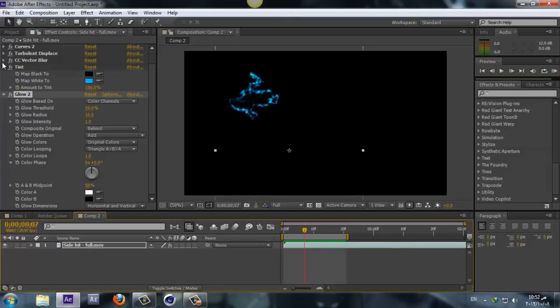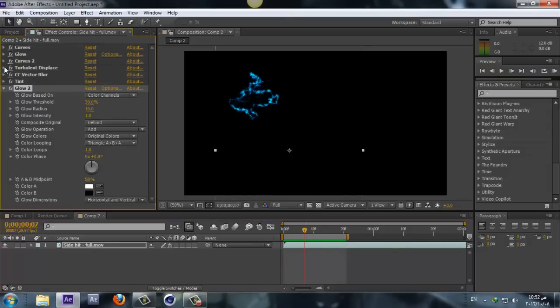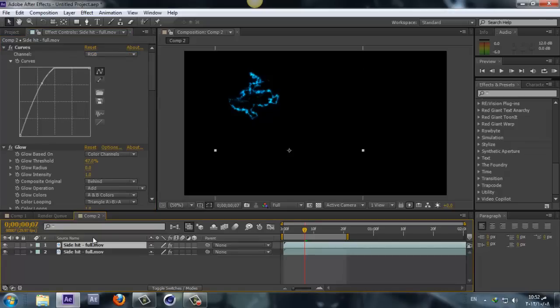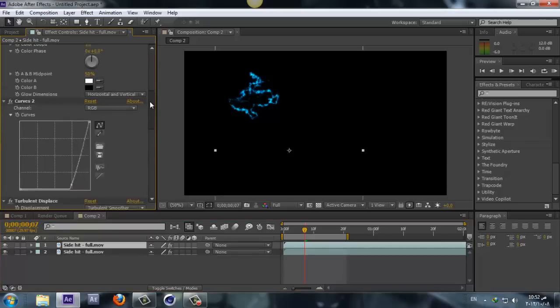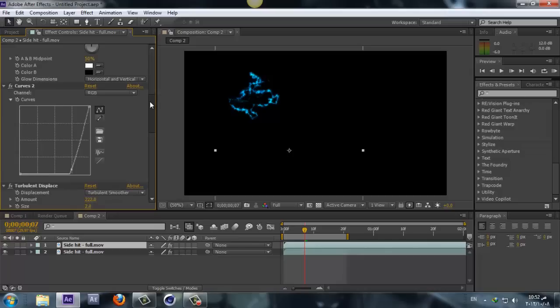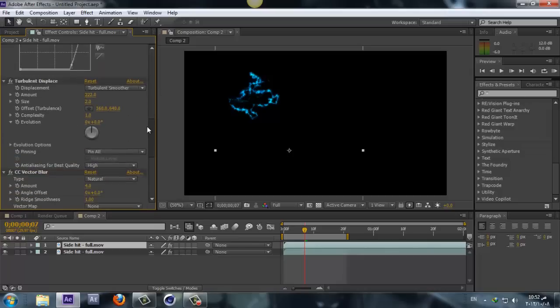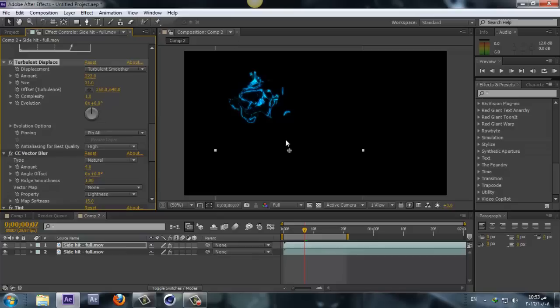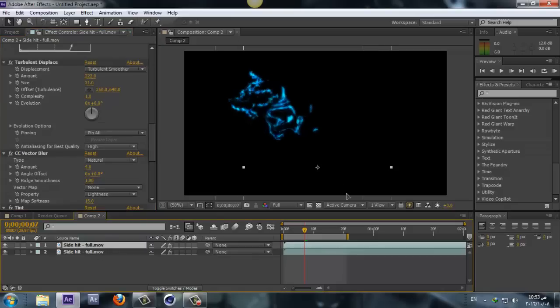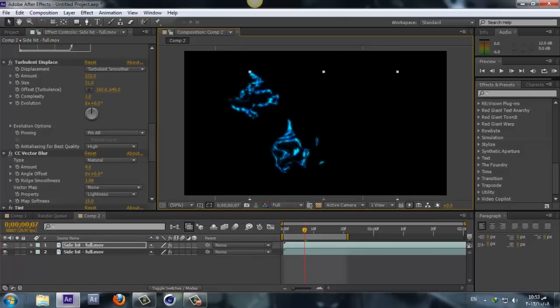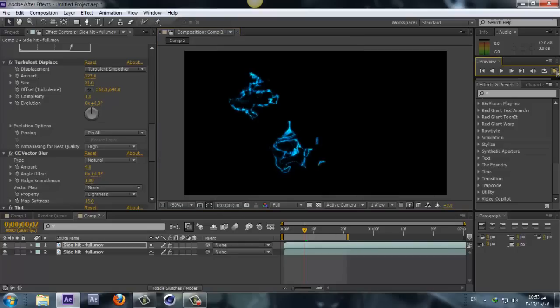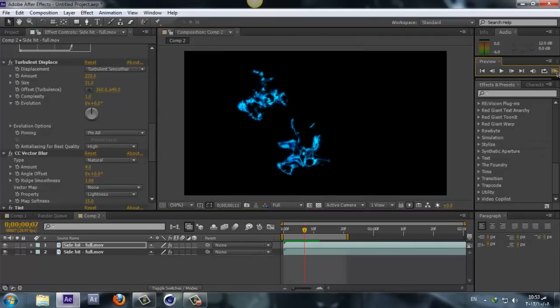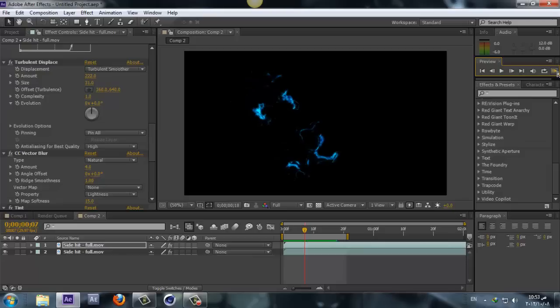And now all we have to do is just duplicate our footage, so Control D. And let's go to the Turbulence and change the size to, for example, 31. And if we move our footage now, say somewhere around here and hit play, so let's do RAM preview. I guess you get this nice electricity motion.